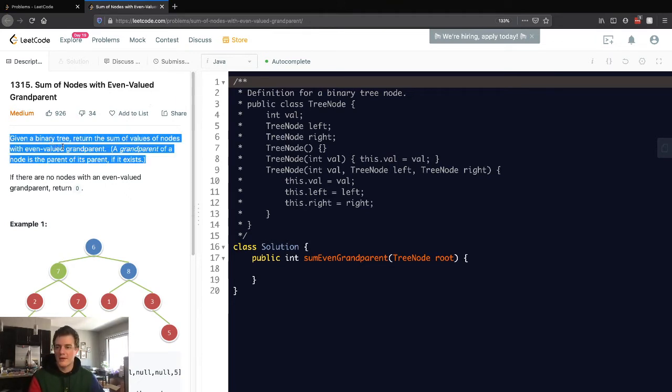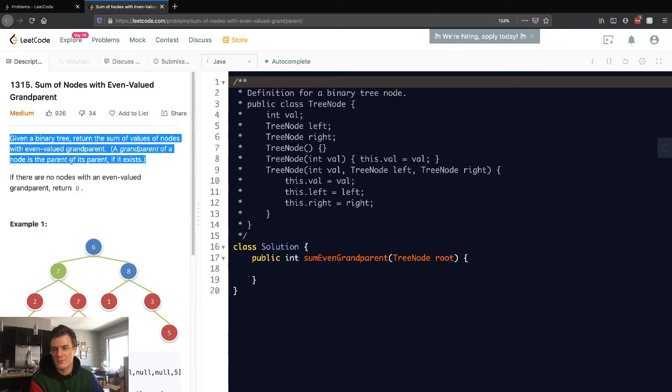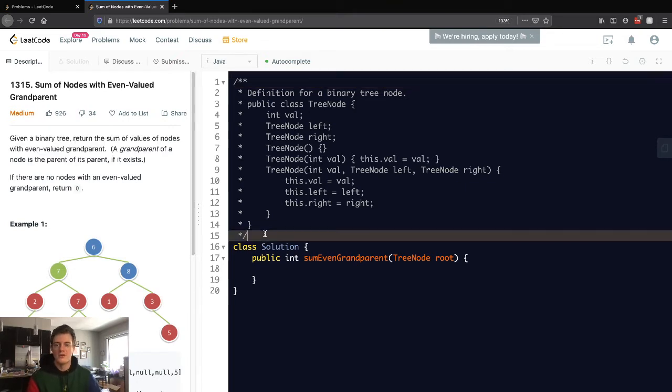Given a binary tree, return the sum of values of nodes with even valued grandparents. A grandparent of a node is the parent of its parent if it exists. If there are no nodes with an even valued grandparent, return zero.